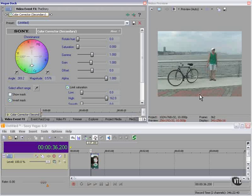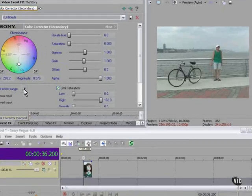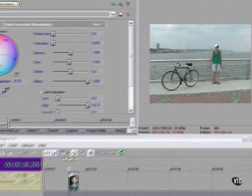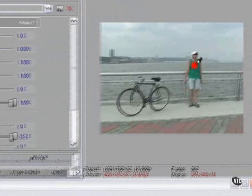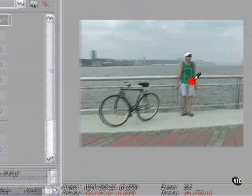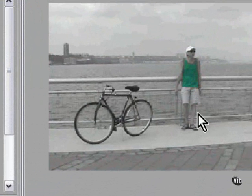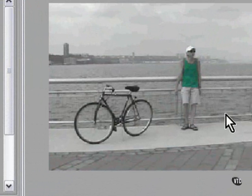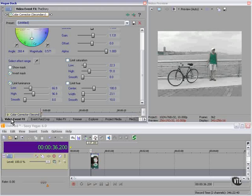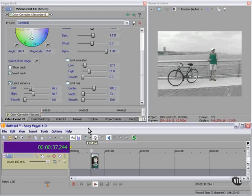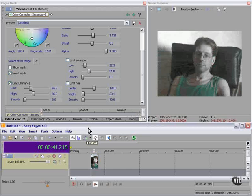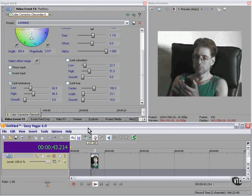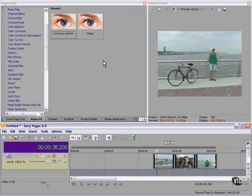And a little bit of red down here. We're going to click select effect range and again highlight the shirt. Now we have the shirt in green and the rest of the frame in black and white. And here's the clip: the Sin City effect.